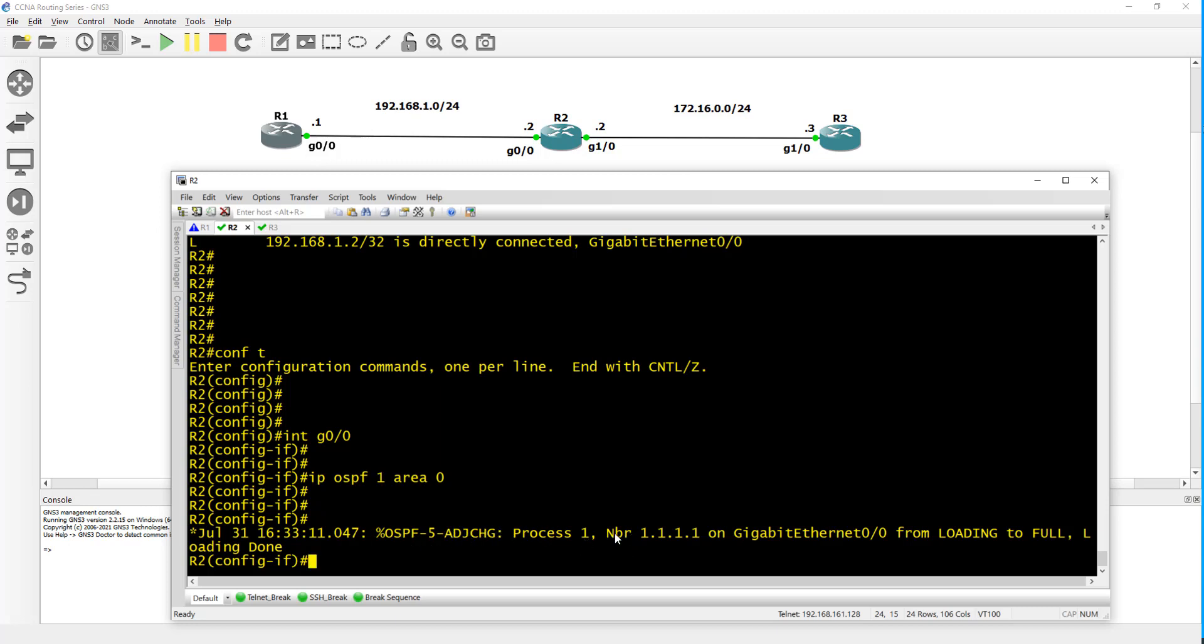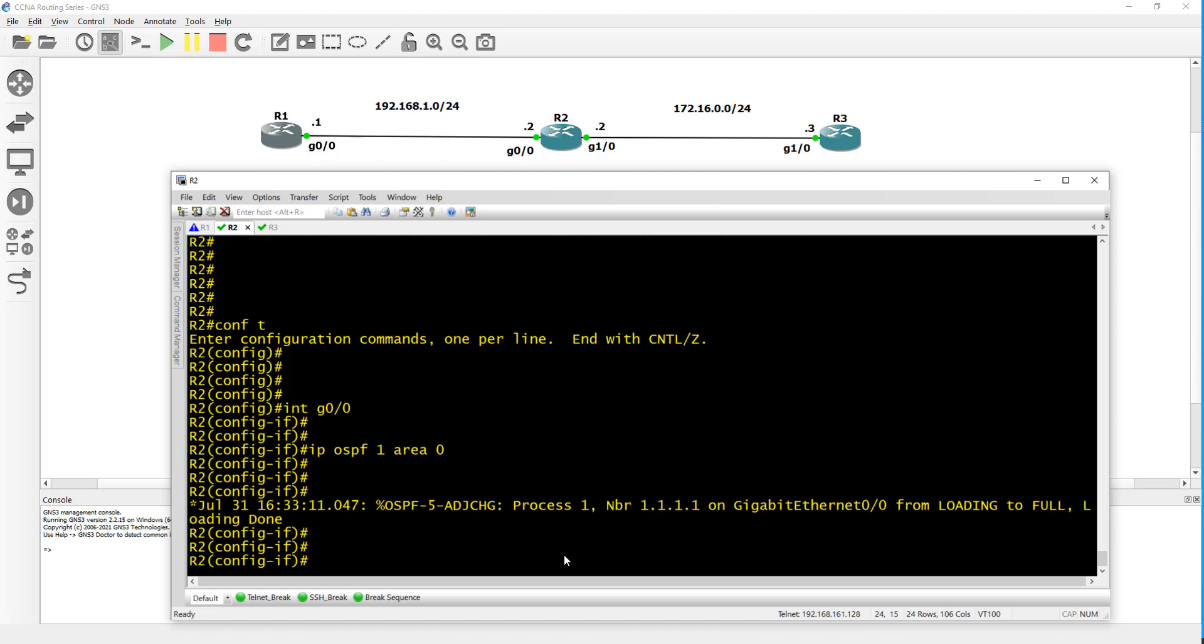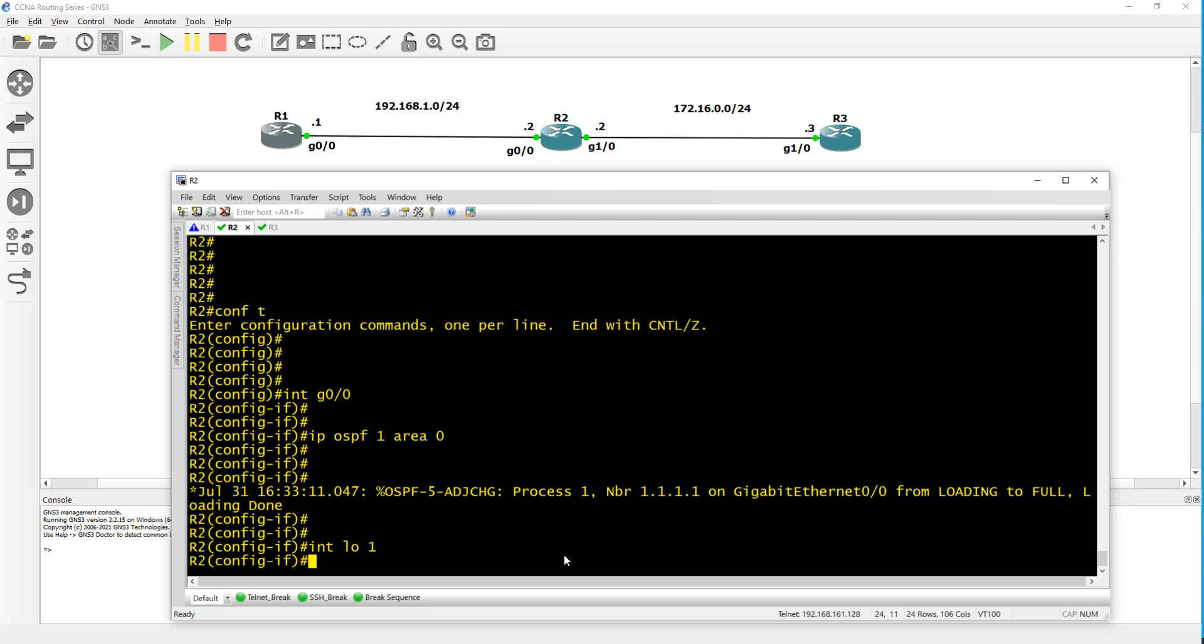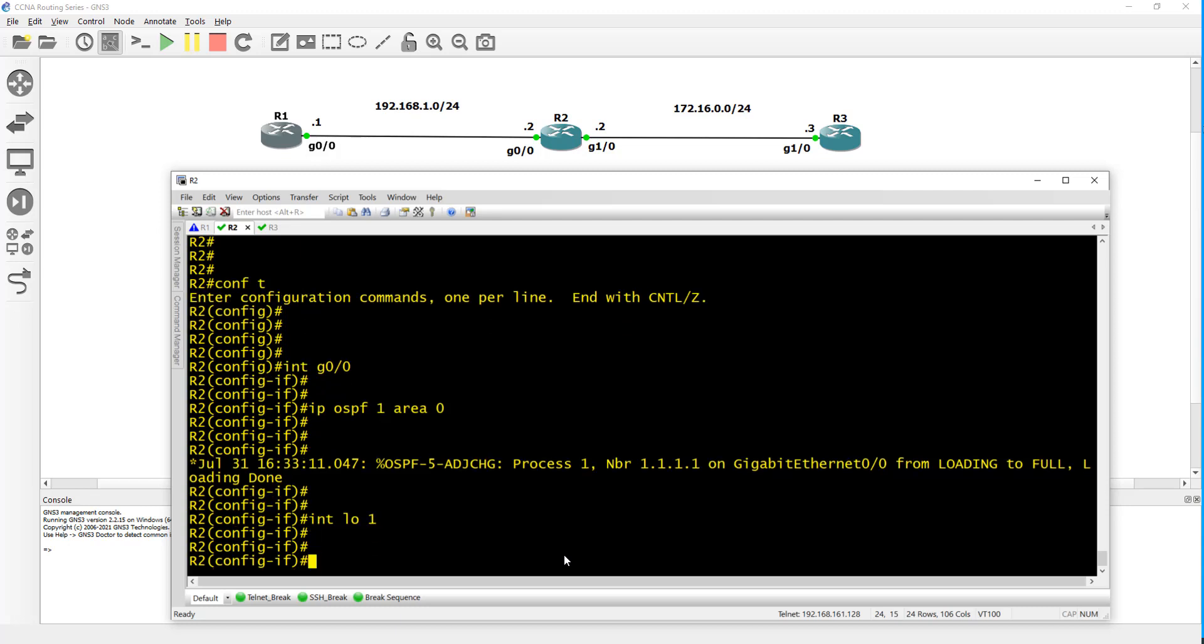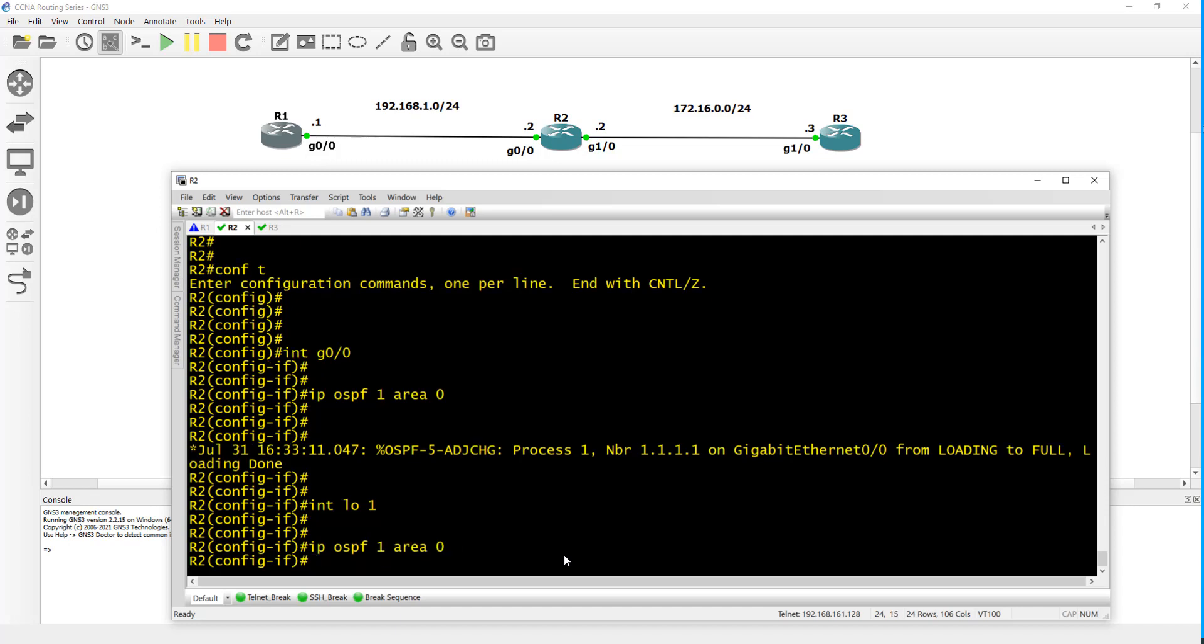That's done on interface G0/0 and as you can see we have an adjacency with the neighbor - the neighbor is 1.1.1.1 which is router 1. We still have to enable it on the loopback so we can advertise that. It's going to be interface loopback 1, IP OSPF 1 area 0.